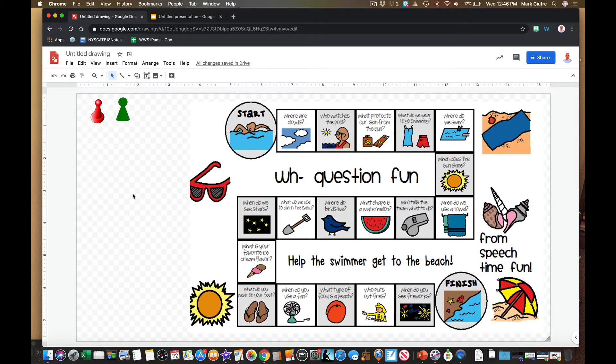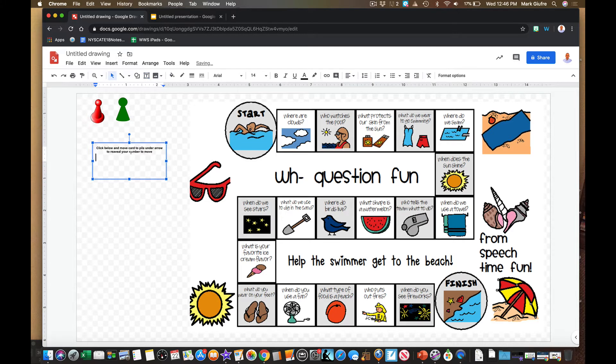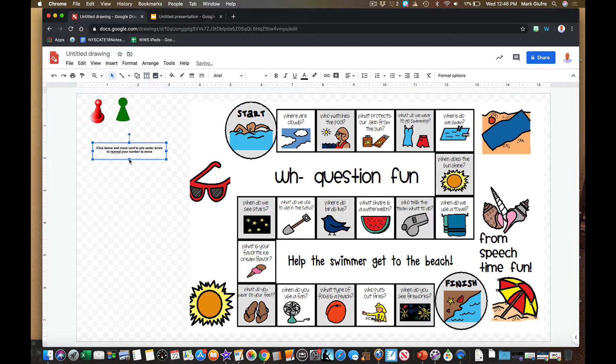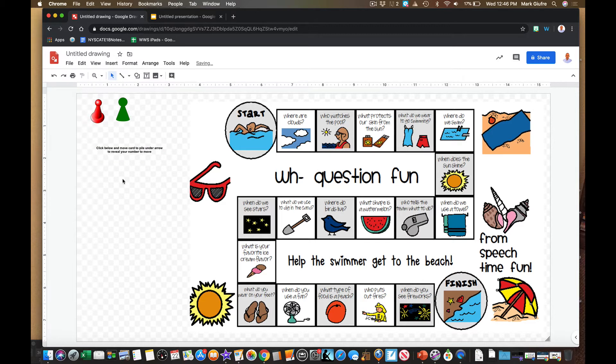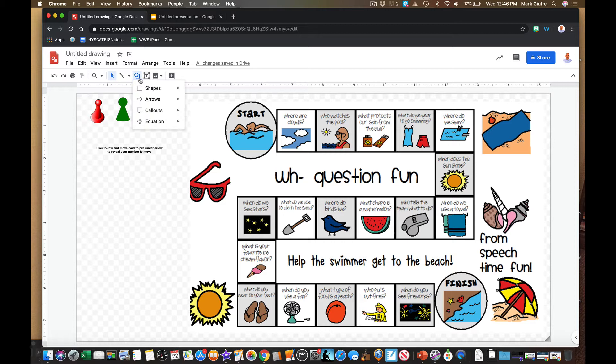One of the biggest questions I get is: how do I incorporate some sort of dice or number cards in a game using Google tools? There are websites and extensions with dice, but I like to use cards and layering cards to get the same effect. So first I'm going to add some text on here for directions.